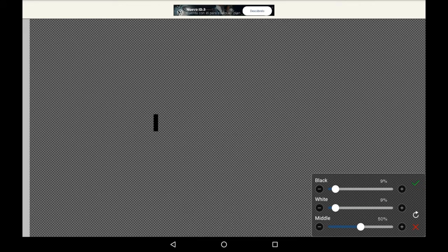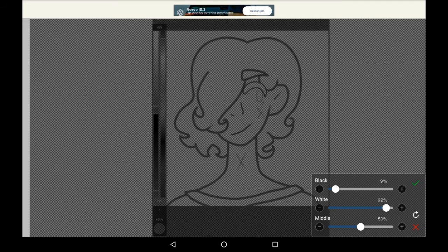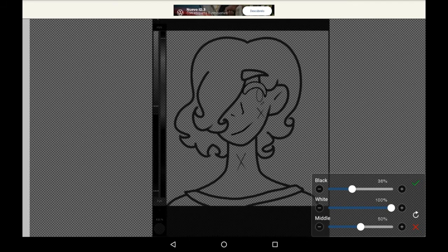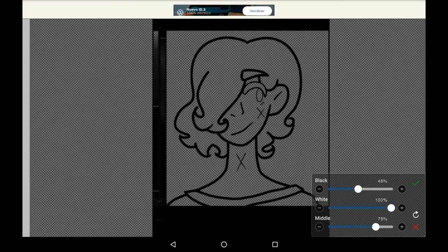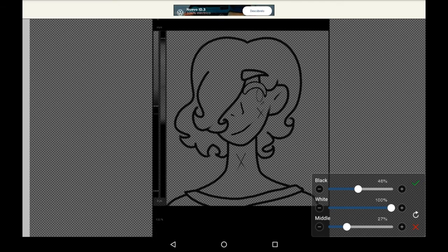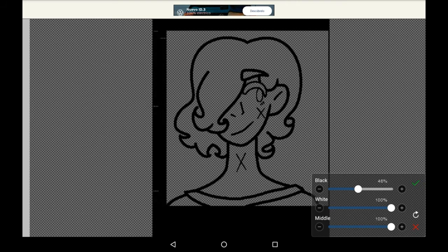You can fiddle with the settings as much as you want to make it however you want the lineart to be. I usually keep the white on full and put the black up a bit so that the lines are clearer. With the middle it essentially just makes the less prominent parts more see-through so I like to put it up a bit to make sure they're properly opaque.